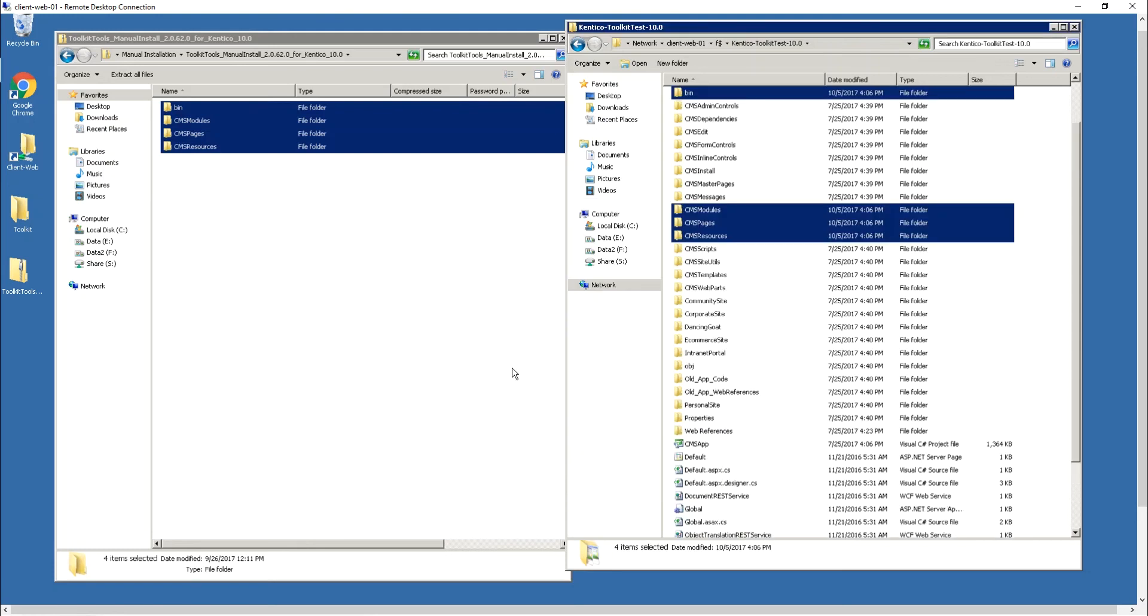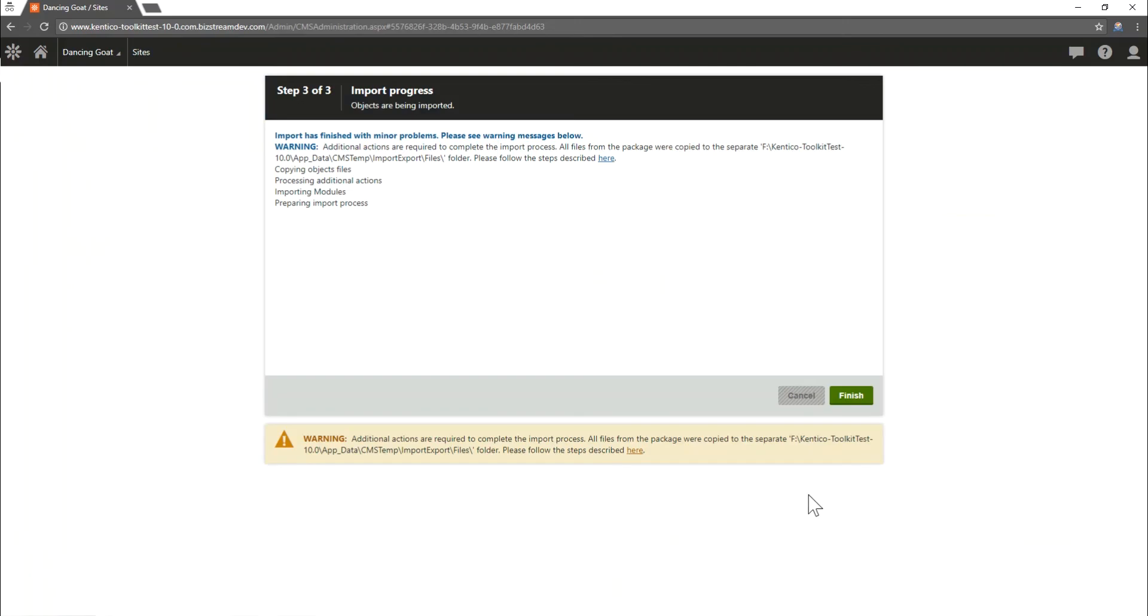It'll take a minute just for those files to get copied over and once they're copied over we can go back to our Kentico admin interface and we can select finish. You can see in the bottom that it's waiting for the server and it's going to take a little bit and may cause a recompile.